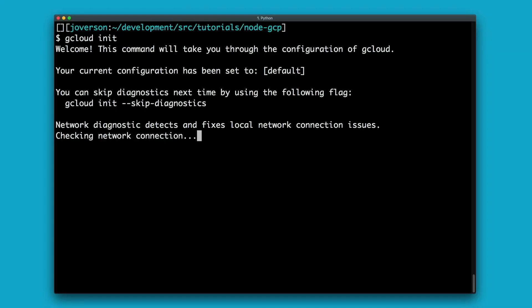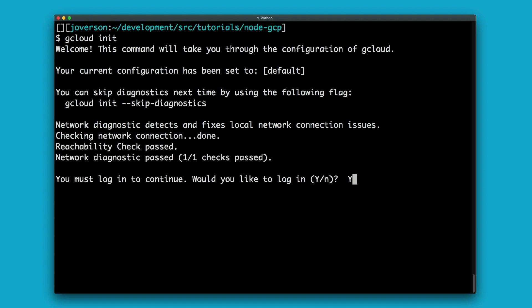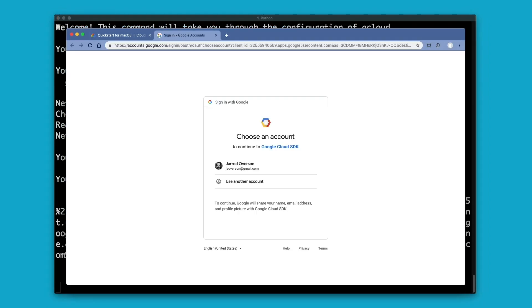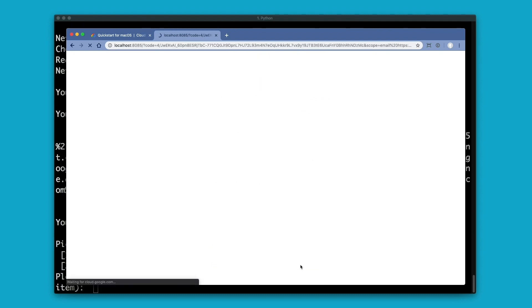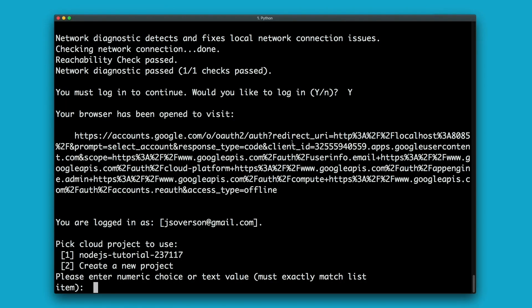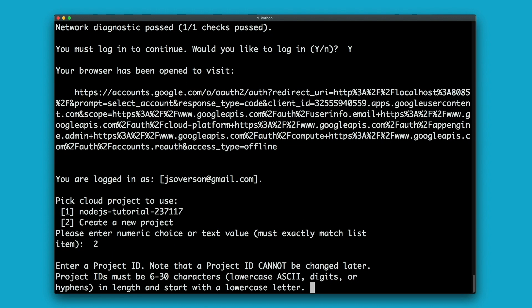You have to make sure that you're logged in. For this, gcloud will pop open a browser and you'll go through the standard Google authentication flow. Make sure that you're allowing Google Cloud to access what it needs to access. When you're done with that flow, gcloud will continue in the background. The next step is to either pick a project that already exists — you'll see the Node.js tutorial that we just created — or create a new project. For the purposes of showing you how it works in a fresh project, we're going to create a new project: Node.js tutorial 2.